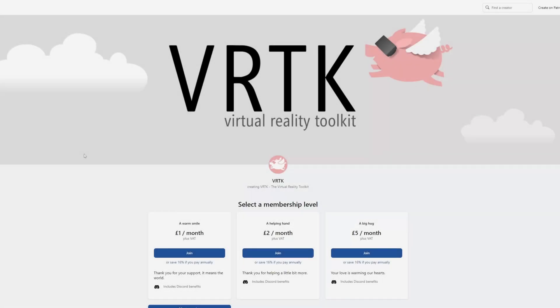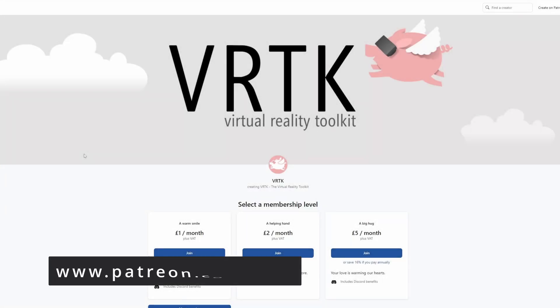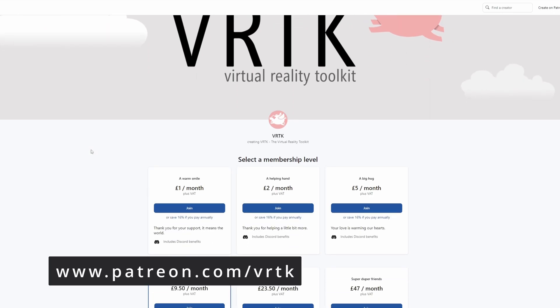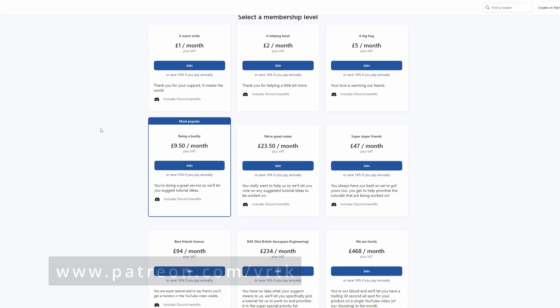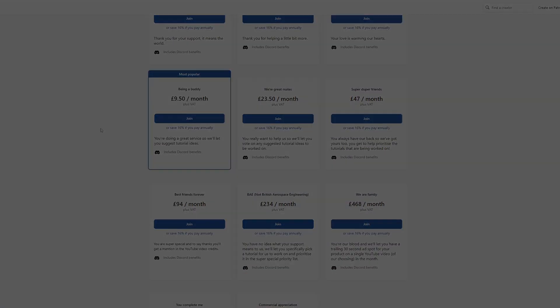Please consider becoming a VRTK patron. There are plenty of membership levels to sign up at and it really helps to fund these videos.